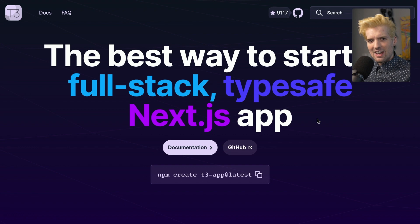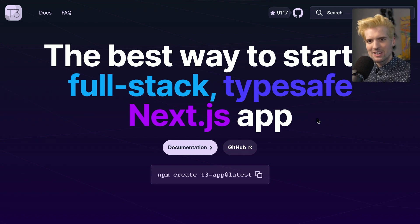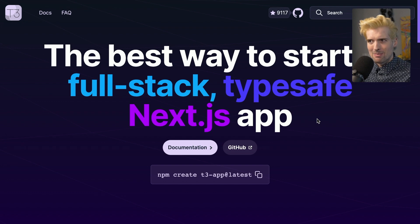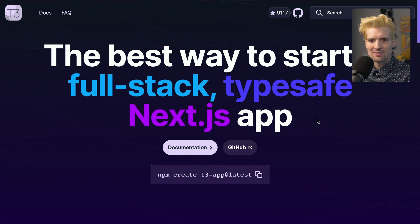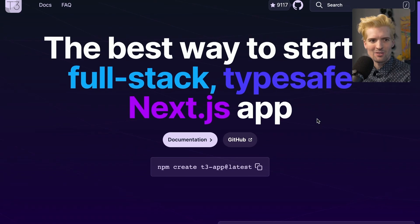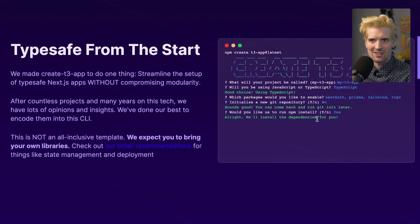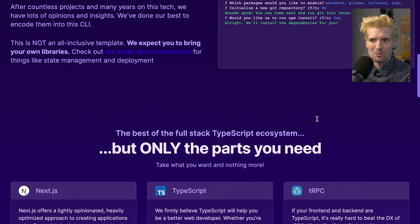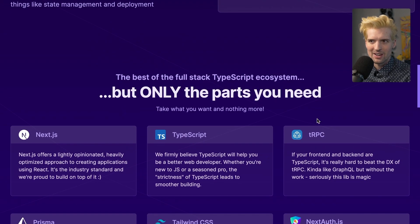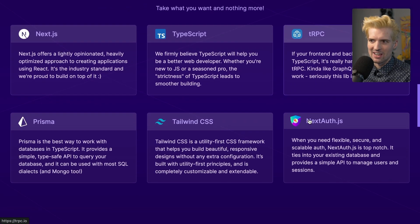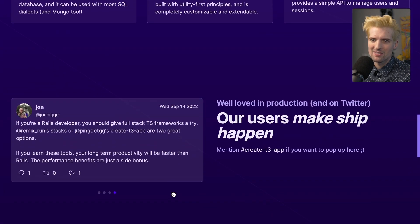We wrote these in Astro. I shouldn't say we, I did basically nothing here. The Create T3 team built what I consider to be some of the best documentation for any framework right now, from scratch in Astro themselves. The result is awesome. It's a beautiful site that does a great job of breaking down why you would or wouldn't use Create T3 app and the value that you get from it. I have this little section where I went and redid all these descriptions here.